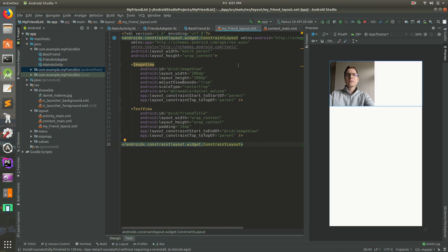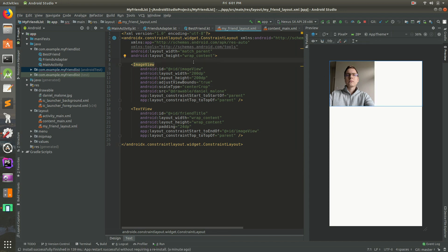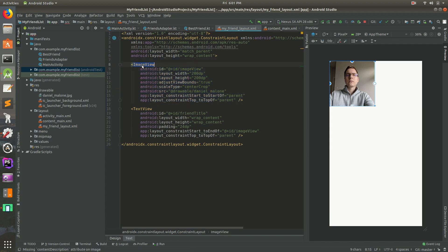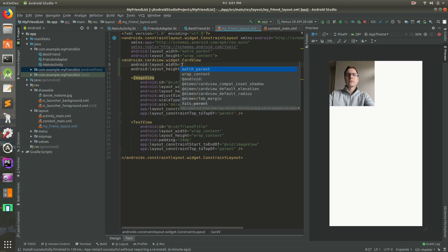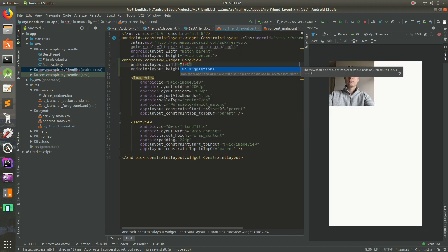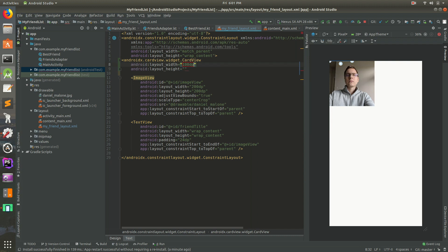I have the 'my friends' layout open. We're in text mode, not design mode, so we're looking at an ImageView. In this case you want a CardView instead, so we'll add a CardView and set it to 100dp by 100dp and close it.